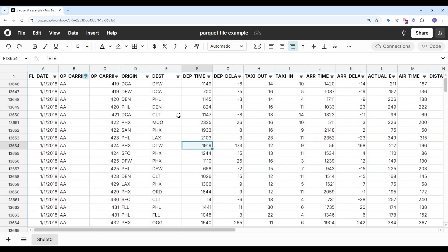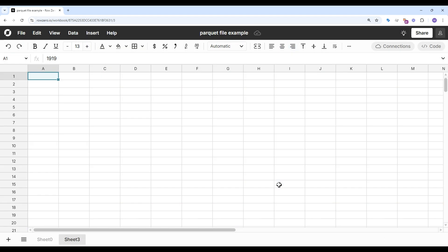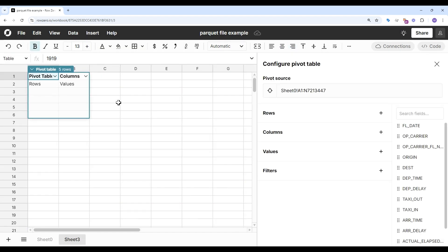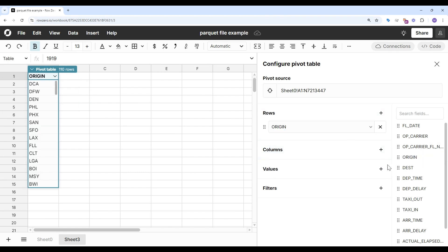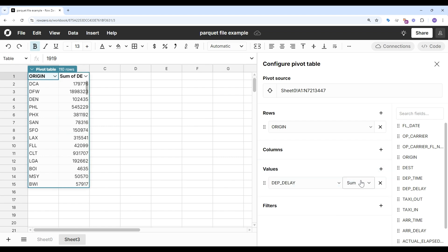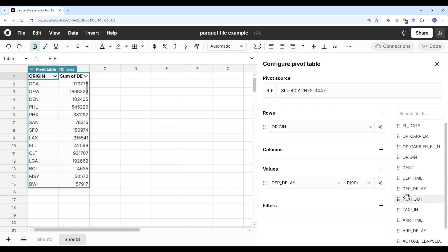Now let's create a pivot table. I can insert my pivot table into a new sheet. And let's look at the worst flight delays at each airport. I'm going to look at the 90th percentile delays. This is going to be the worst 10% delays at each airport.